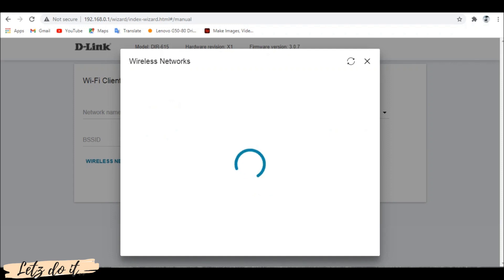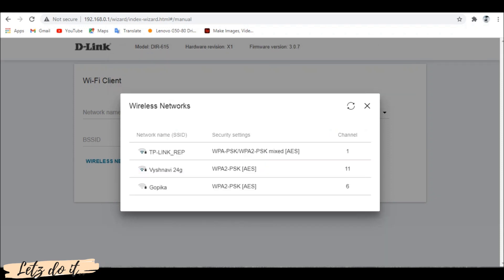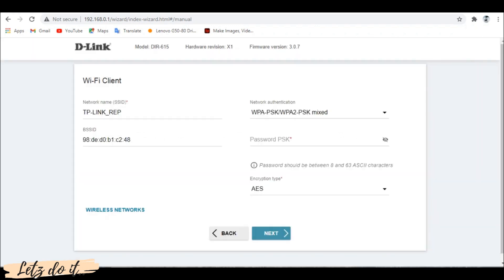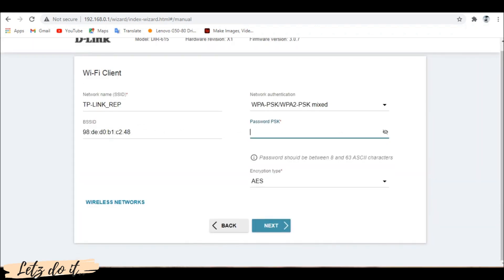The router will scan for available networks and list them. Select the required network. Now you have to enter the password of your selected wifi network and click next.